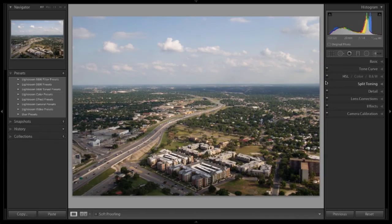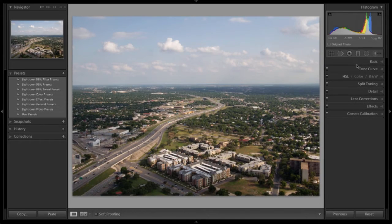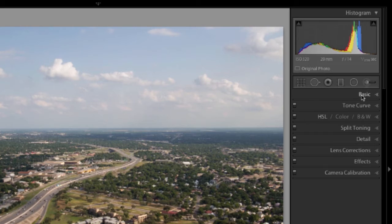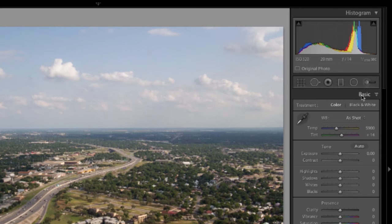Now we're going to talk about manipulating your white balance. Let's open up the basic panel over here on the right.